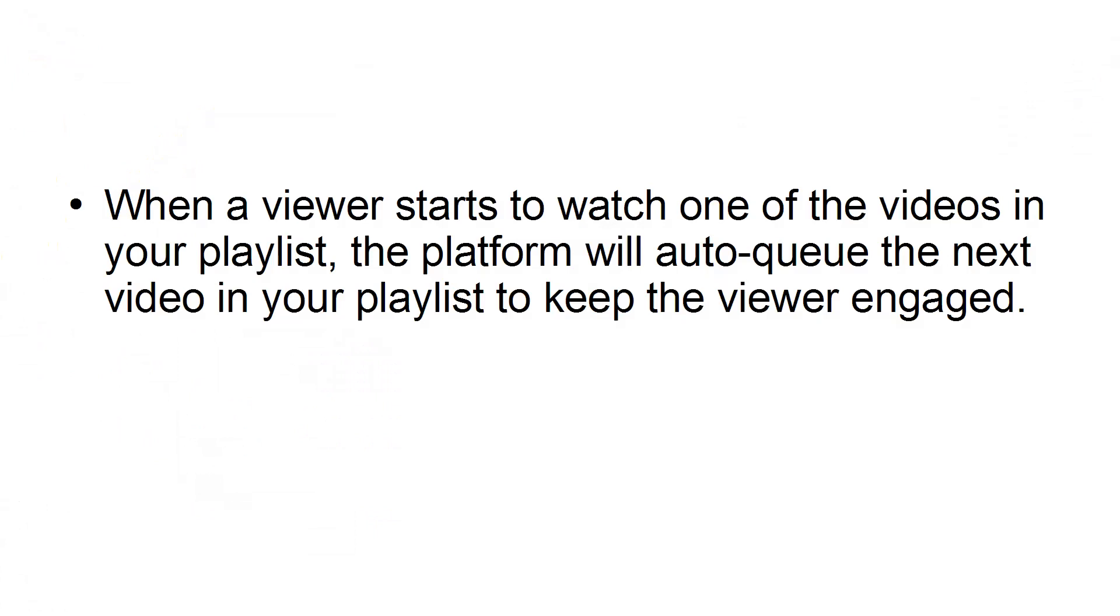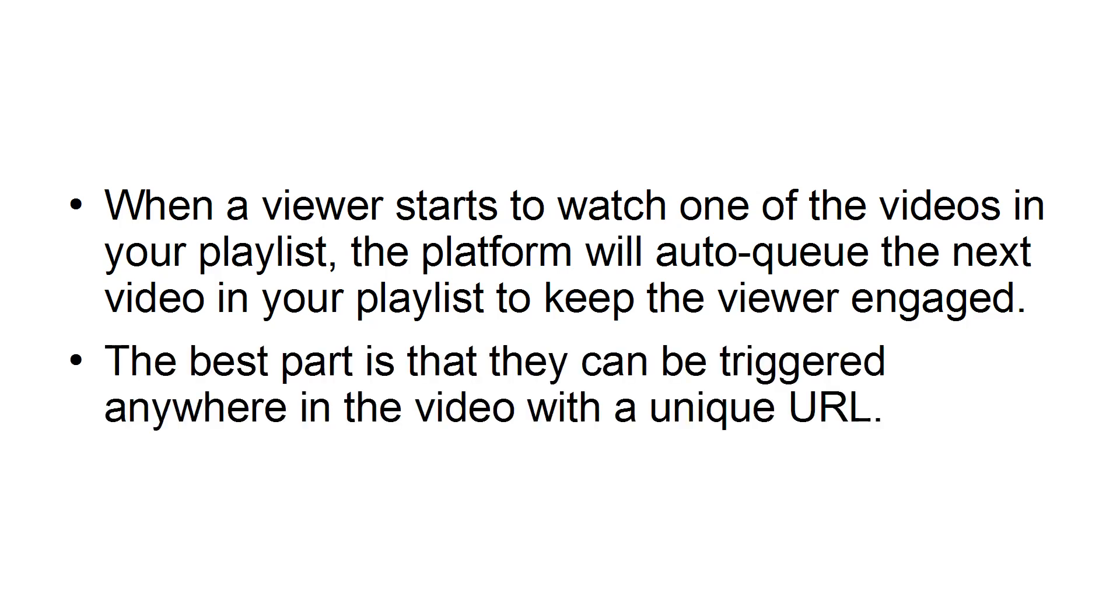When a viewer starts to watch one of the videos in your playlist, the platform will auto-queue the next video in your playlist to keep the viewer engaged. The best part is that they can be triggered anywhere in the video with a unique URL.